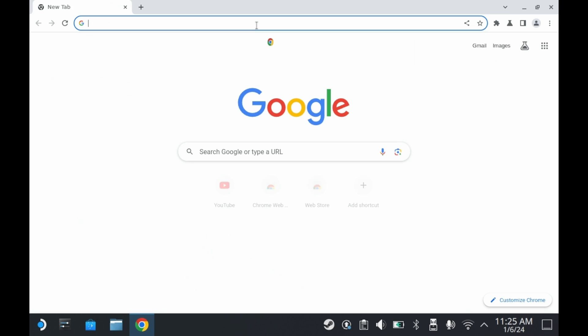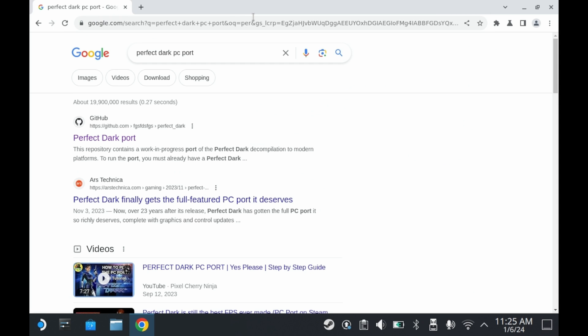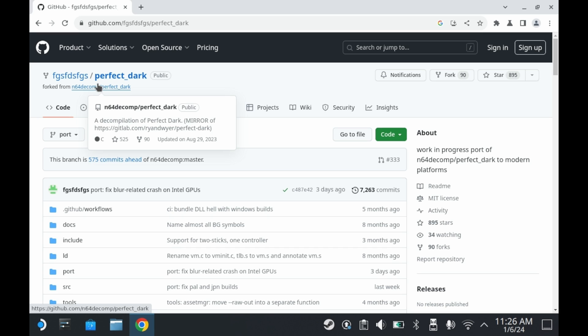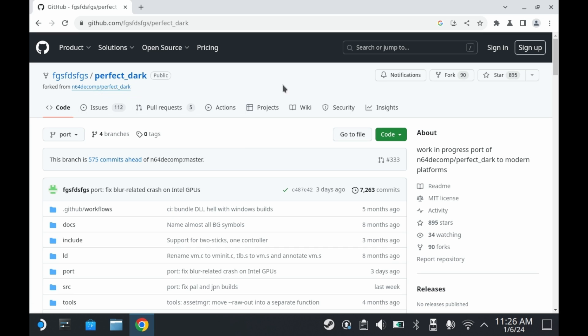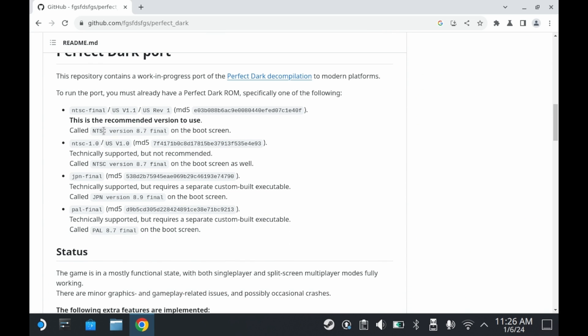So to begin, you'll need to visit this GitHub page. You can probably find it on Google, but I'll have a link in the description down below. The GitHub page will tell you everything you need to know about the port, including how to set it up. It also tells you what ROM file you need to supply.